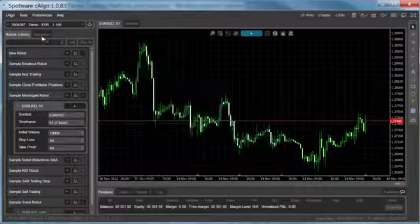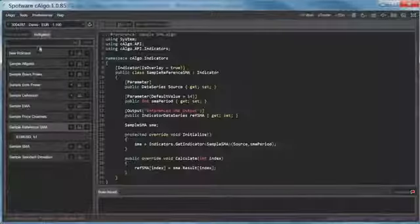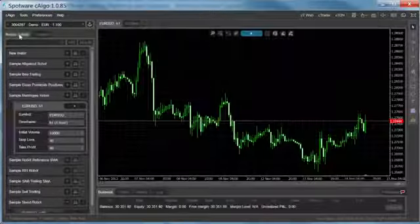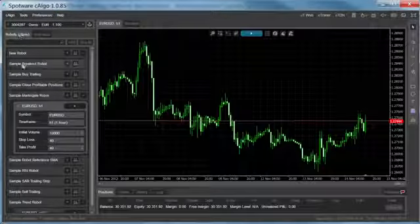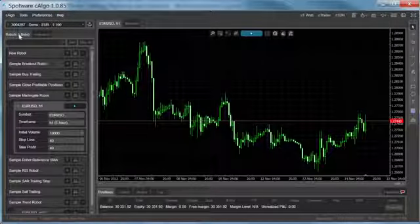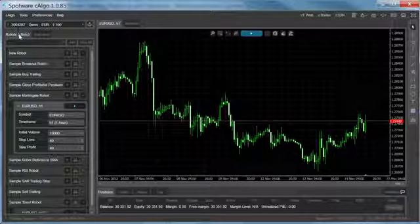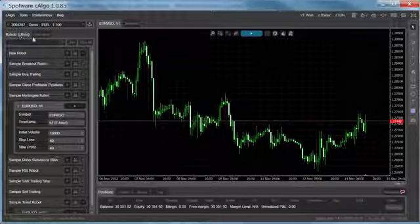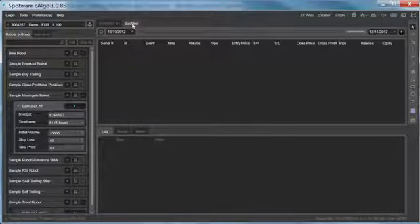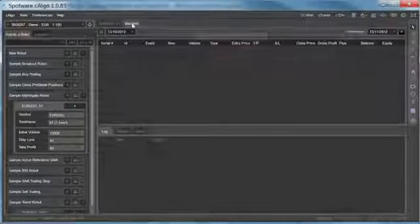On the left of the platform you can go through a list of indicators and robots from where you can develop and modify their content. Additionally, you can test your robot's performance using historical tick and/or bar data by using C-Algo's powerful backtesting feature.